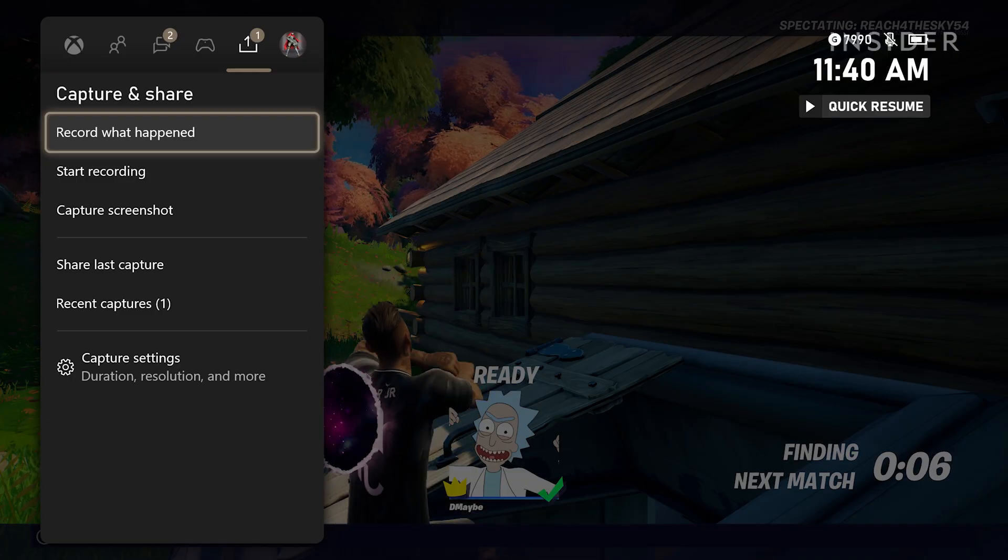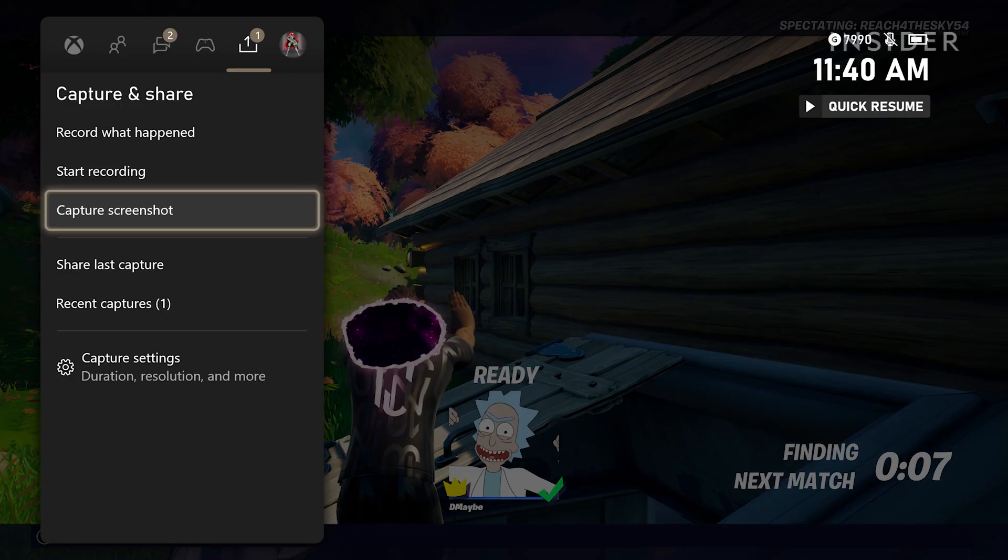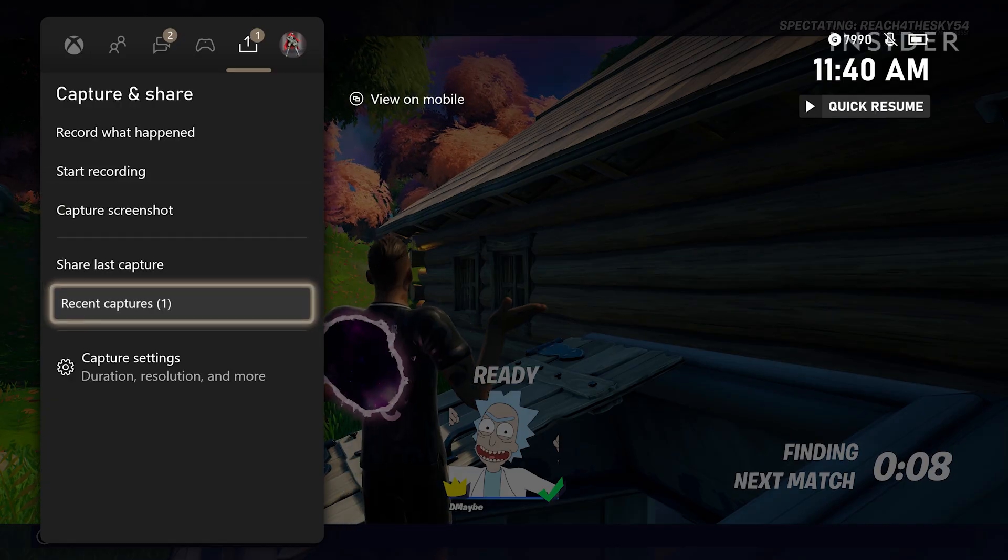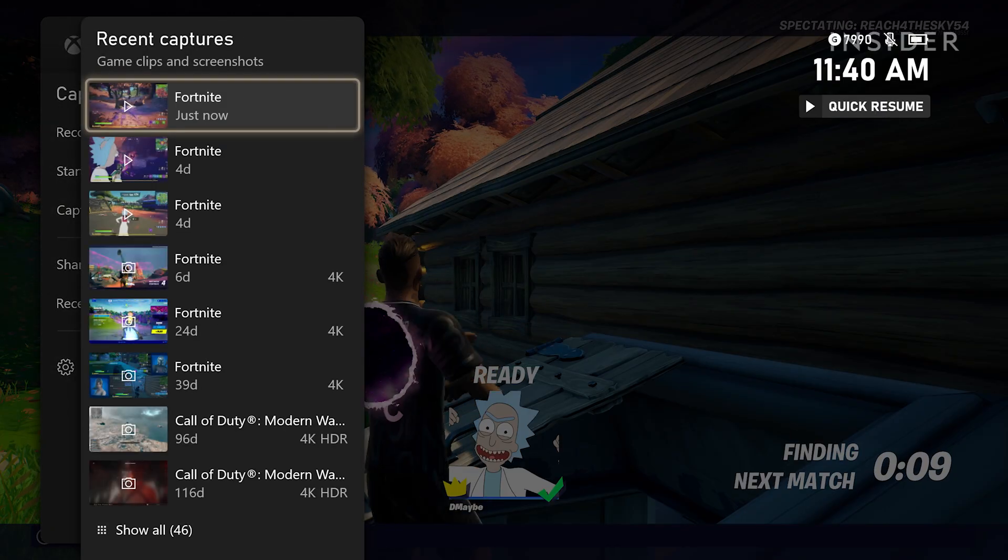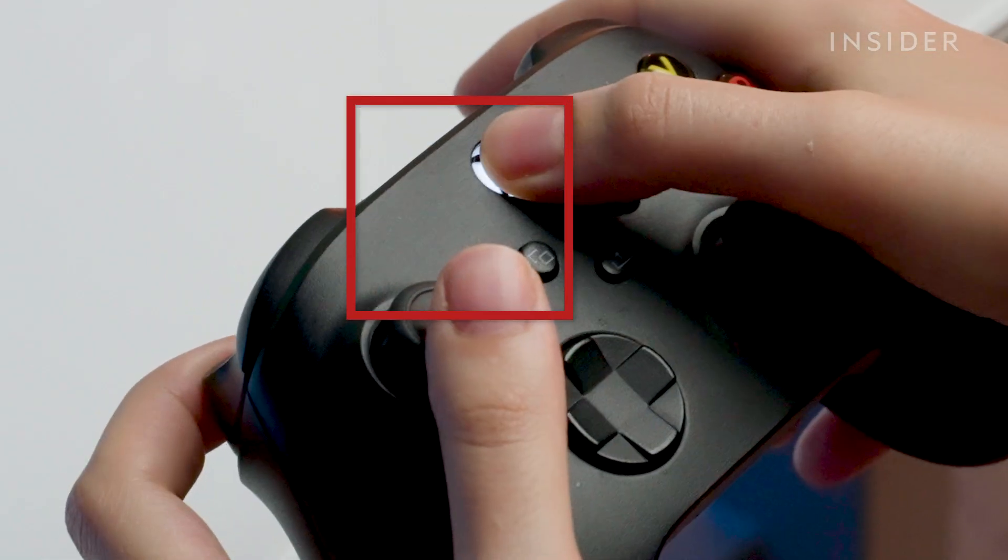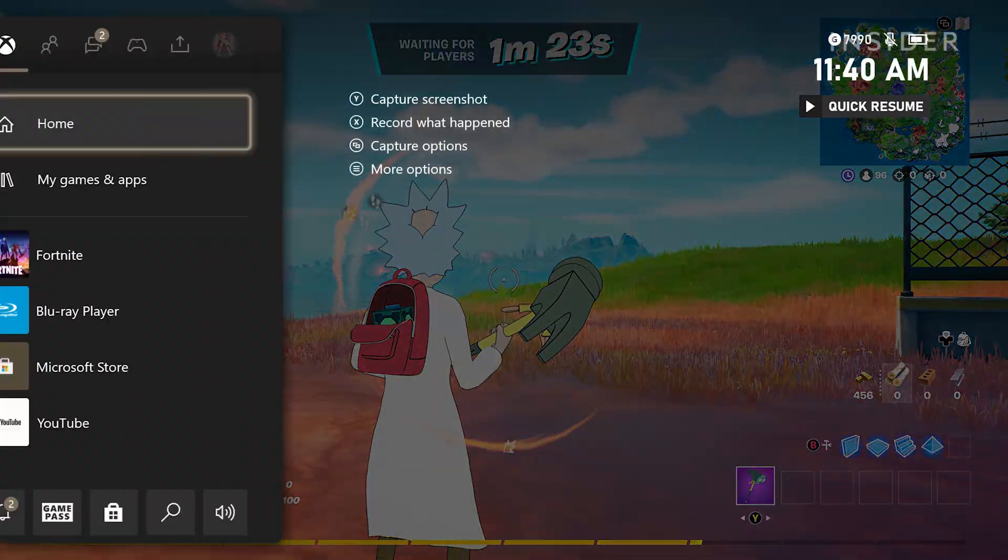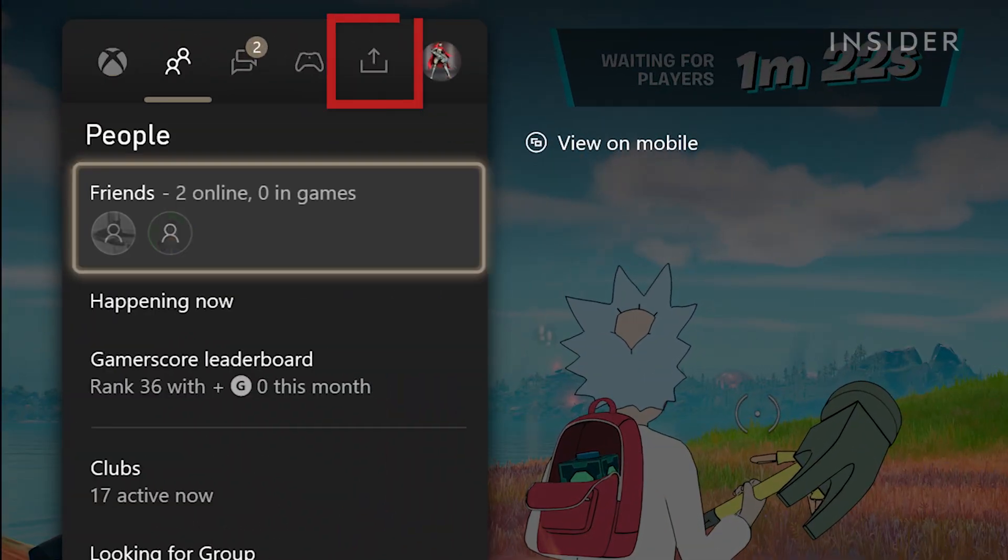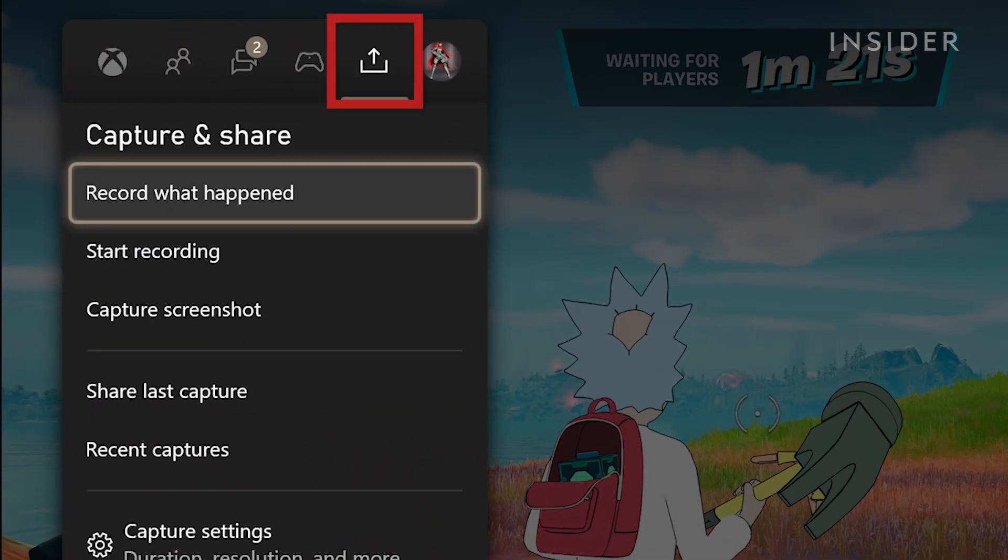First, you need to upload a recent capture to your OneDrive. Press your Xbox menu button on your controller, then go to the capture and share tab.